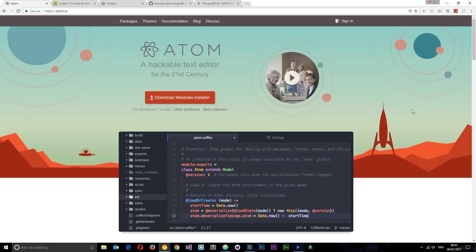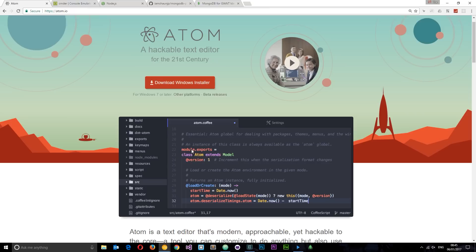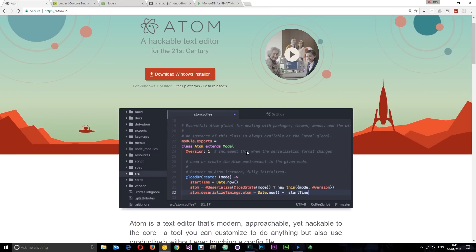A few more things I want to show you: first of all, this is Atom — this is the text editor that I am going to be using in this playlist. A lot of people always ask me what editor I'm using and it is this one right here. It looks really nice and it's extendable as well, comes with loads of different packages that you can install.